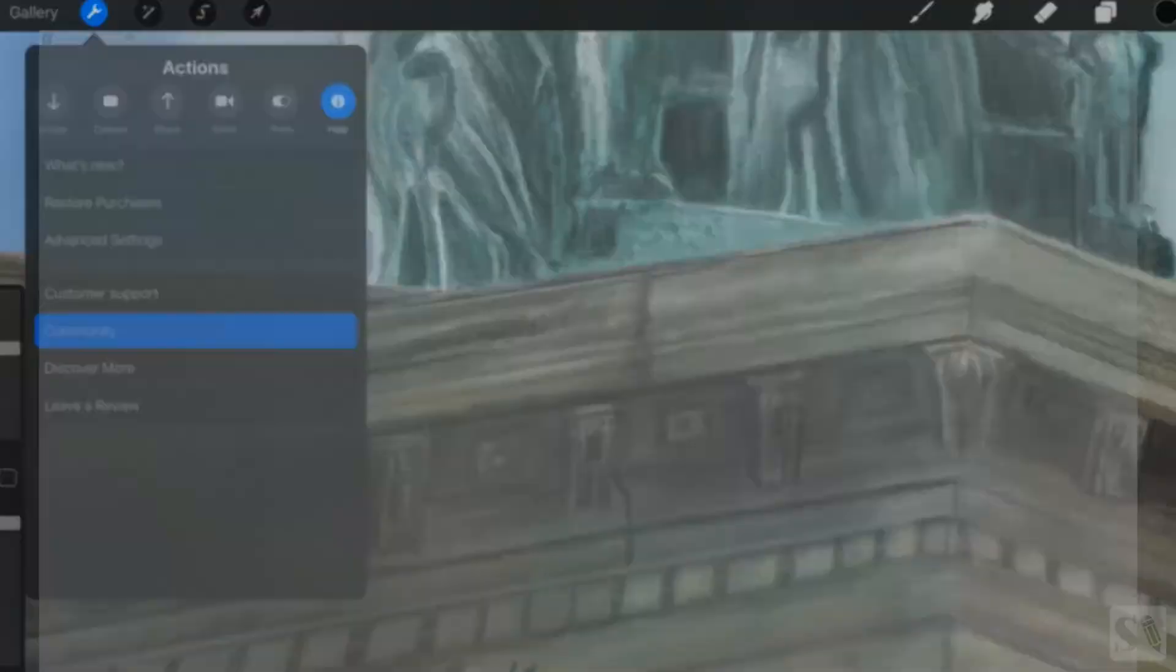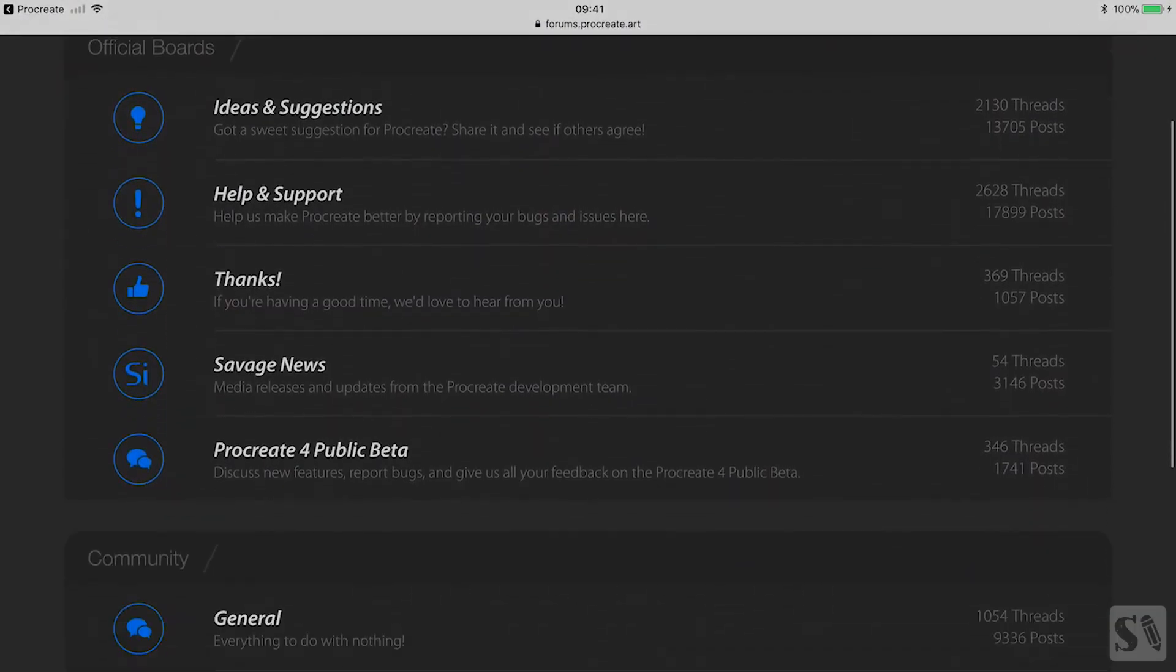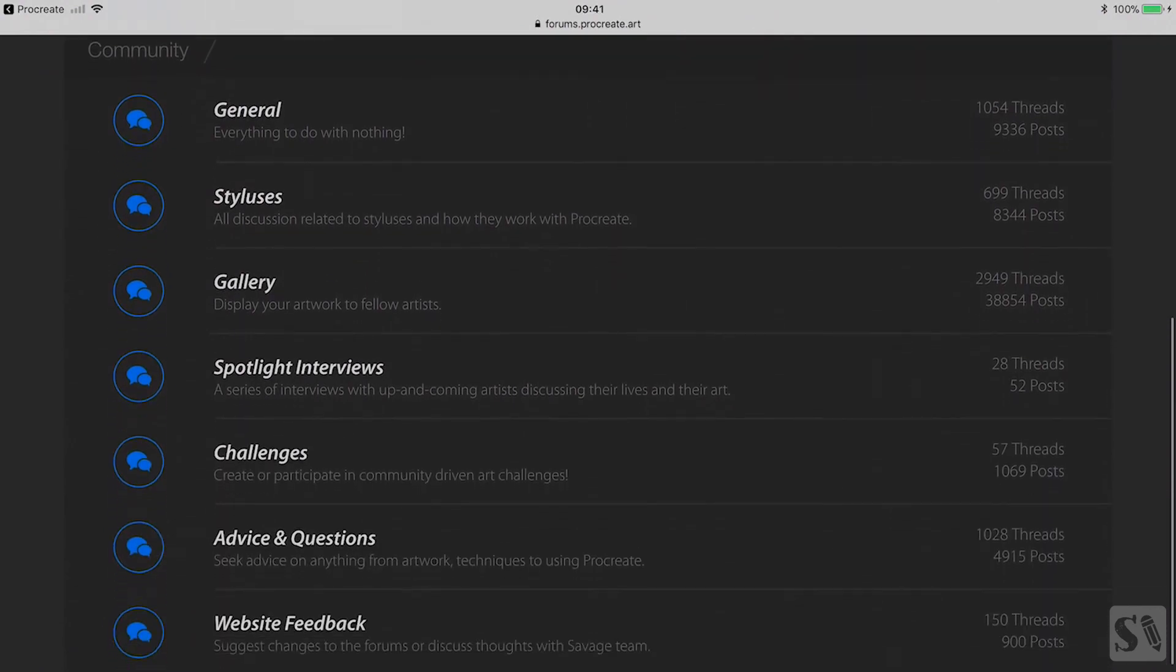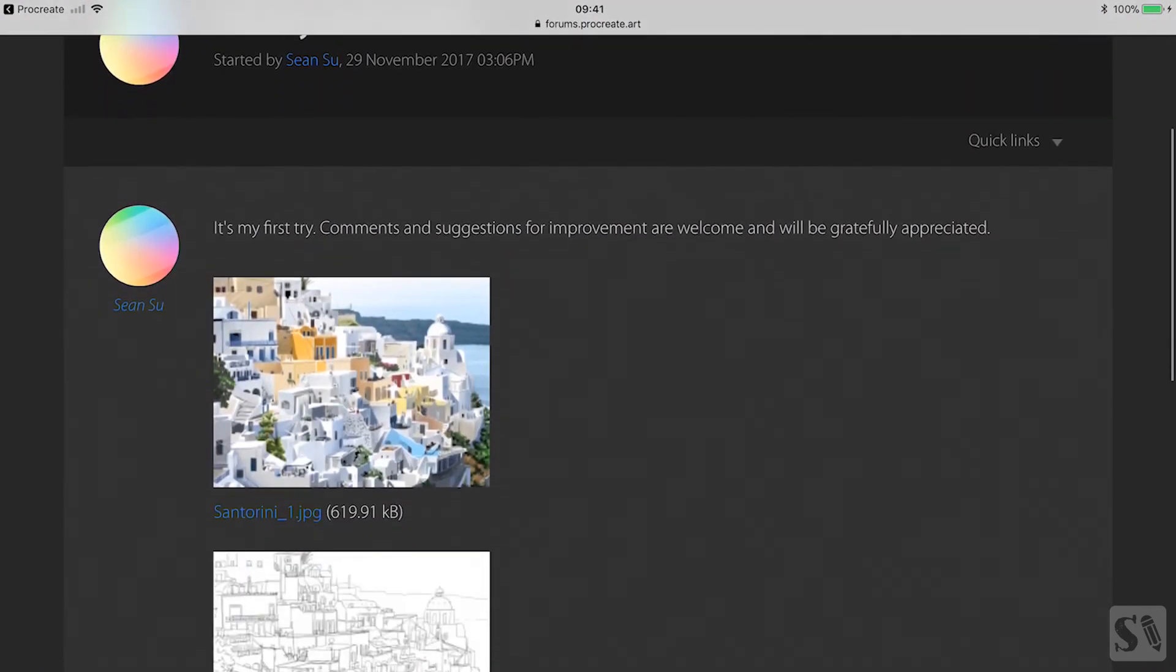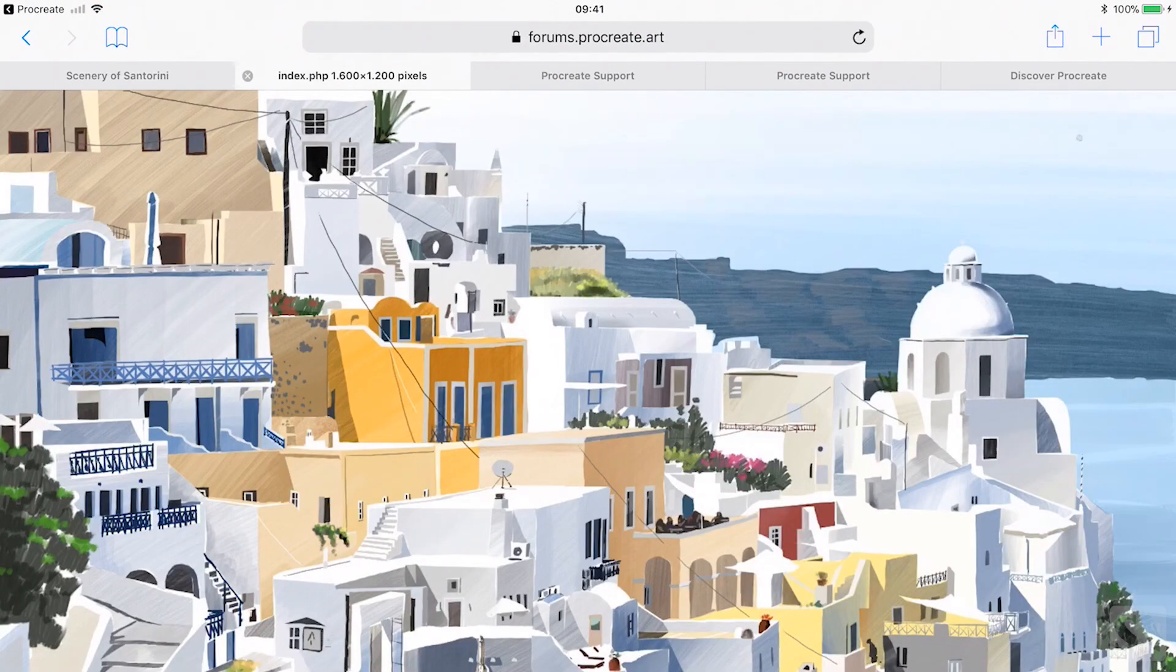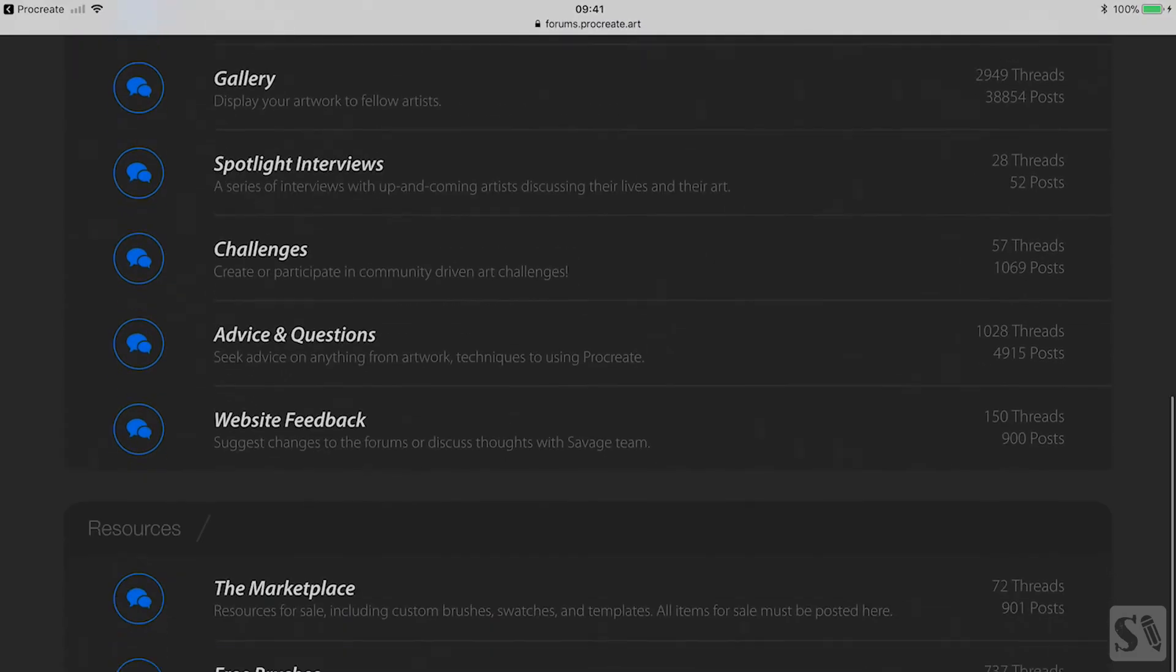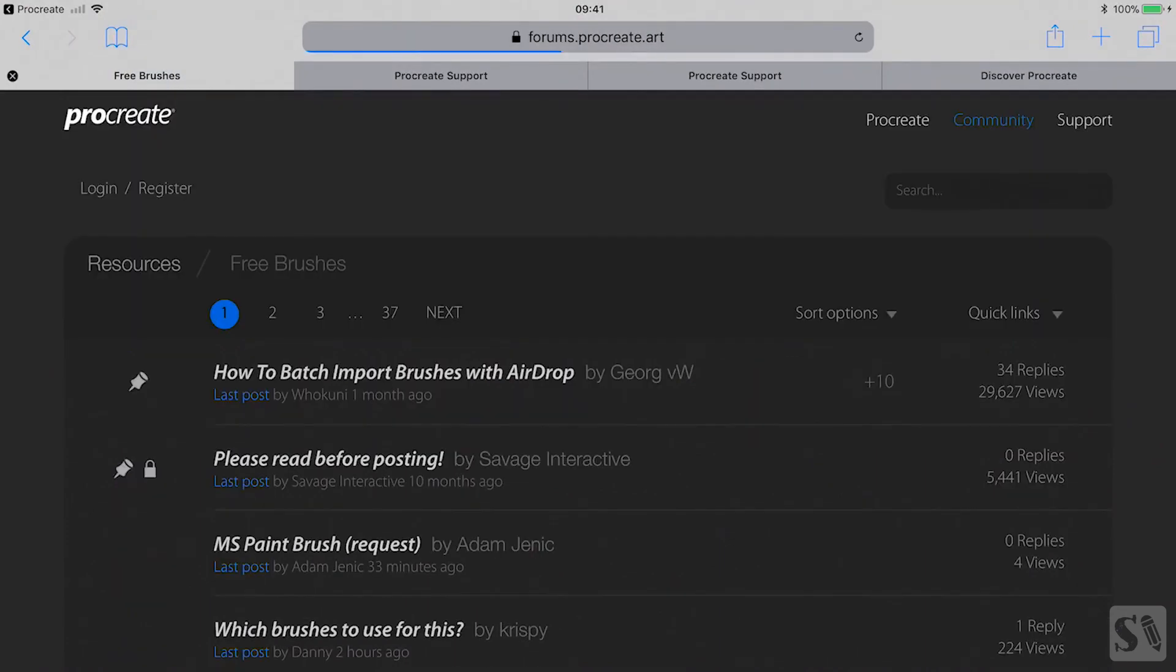Community. Tap on community to go to the Procreate community. If you want to see artwork by other artists or have any questions, you will find it here. You can also get free brushes and swatches.